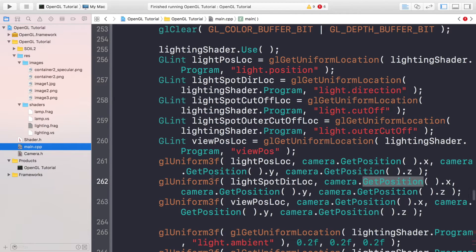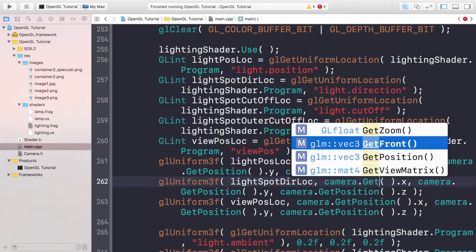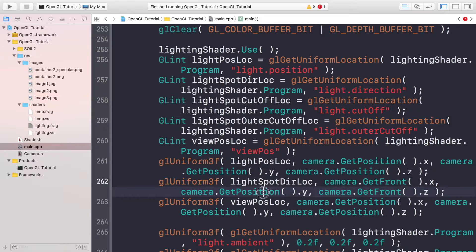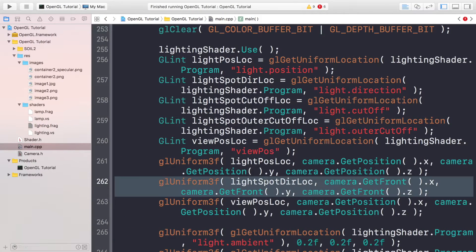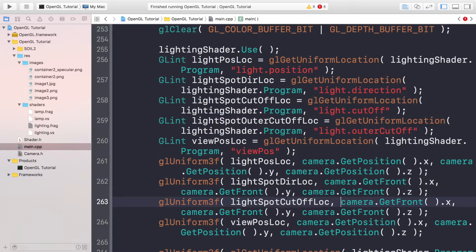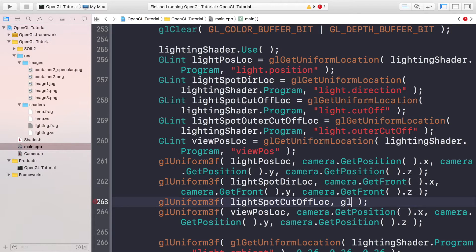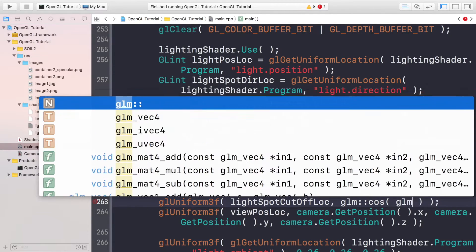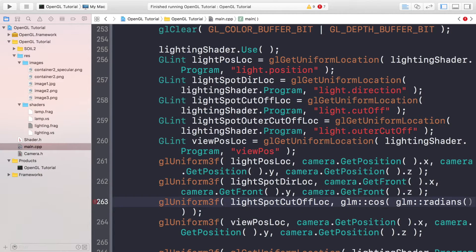Back in main.cpp, with getFront() added, we set the spot direction location. Then for the spot cutoff location, we use glUniform1f since it's a float, not a vec3. The value is glm::cos(glm::radians(12.5f)). For the outer cutoff location, similarly use glUniform1f with glm::cos(glm::radians(17.5f)). Again, experiment with the cutoff and outer cutoff values to see how they affect your scene.